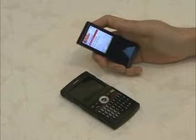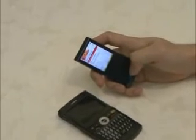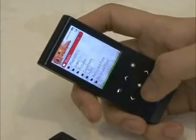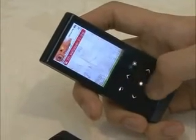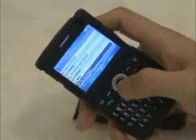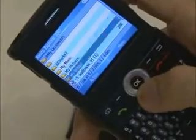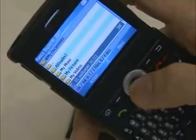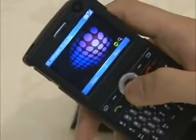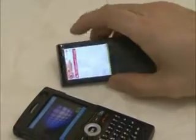Now, shall I connect this to the cell phone? Let me send the same picture to the cell phone from the T10. It's good. Of course, it is also possible in the opposite way. We can also transfer the picture to the T10 from the cell phone.